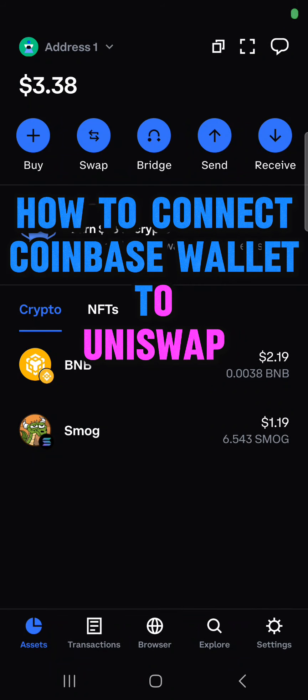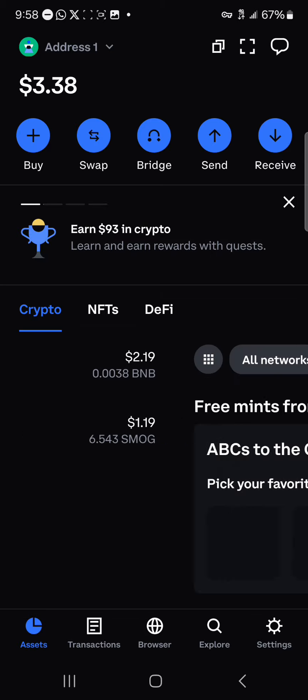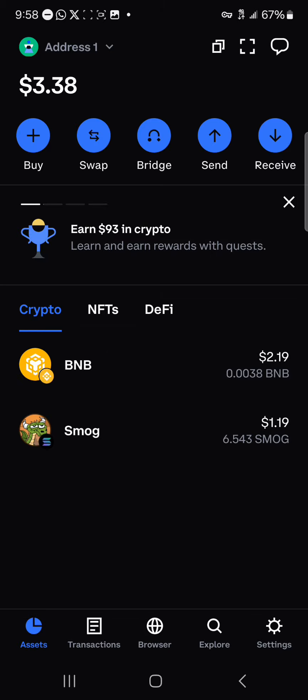Hello guys and welcome to another tutorial video. In this short tutorial video, I'll be showing you how to connect your Coinbase wallet to Uniswap. To do this, all you need to do is make sure you're on the Coinbase platform, and once you're on Coinbase, head to the browser icon at the bottom of the screen.